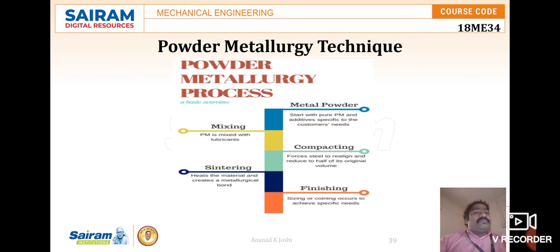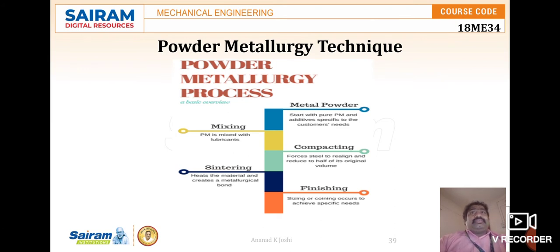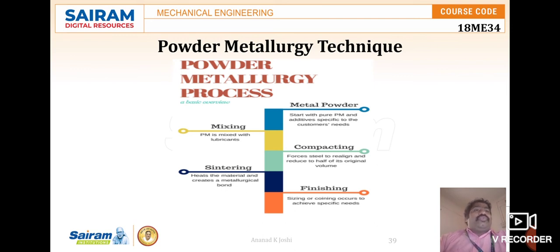Once step one is finished, the process moves to powder mixing, also called blending. Blending involves mixing of metal powders in either a wet or dry state using a mixer, and helps to obtain uniform distribution of particle sizes. Lubricants are added to the powder before mixing in this step.